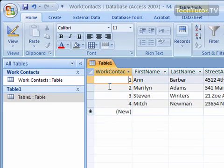I have an Access 2007 table here, and I would like to sort some of my columns so they make a little bit more sense to me. Now depending on what type of data you want to sort, you're going to get a couple different options.